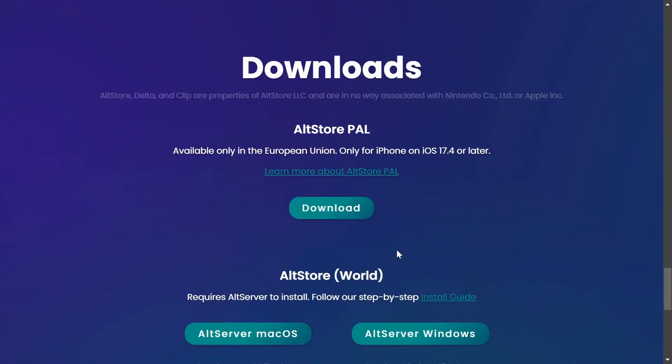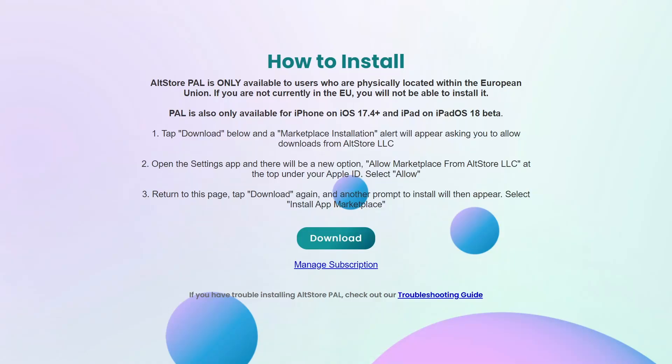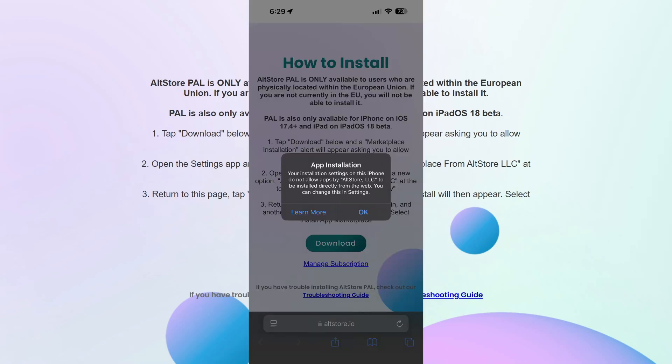Click on Download, which will take you to the next page. You have to do this on Safari — I tried it on Google Chrome on my iOS device and it did not work, so just open this link in Safari.